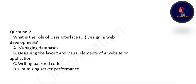Next question: what is the role of UI design in web development? The role of user interface design in web development is designing the layout and visual elements of a website or application.